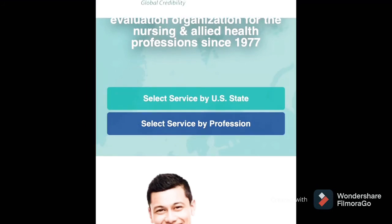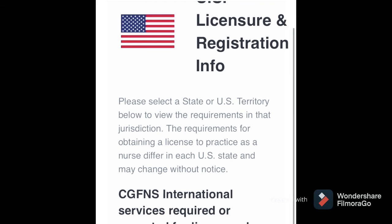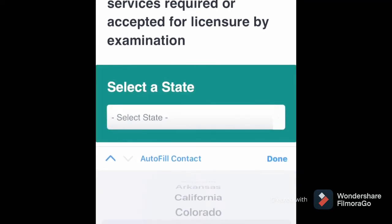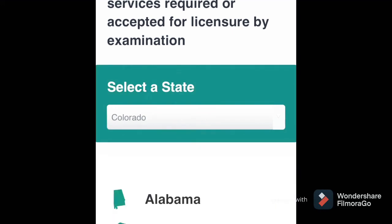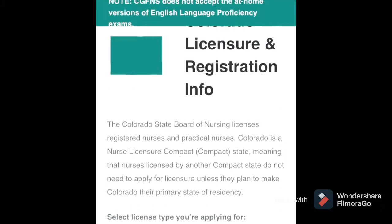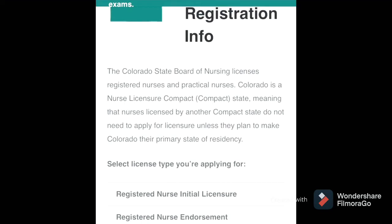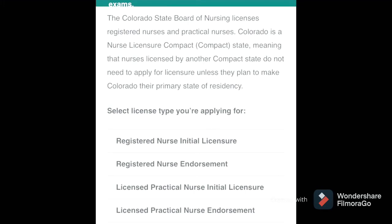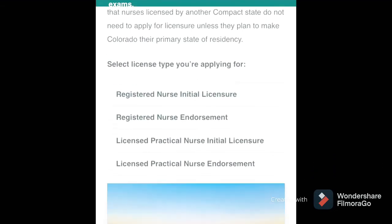Let's go to Colorado as an example. Click on Colorado and you can see the requirements for the state. For the state of Colorado you need to complete the CGFNS form — this is for registered nurse initial license or endorsement, and also for LPNs. For those of us who are already nurses outside the United States, you go to initial license. Endorsement is for those already licensed as a nurse in the US or a different state who want to transfer. We choose registered nurse initial license for the NCLEX.